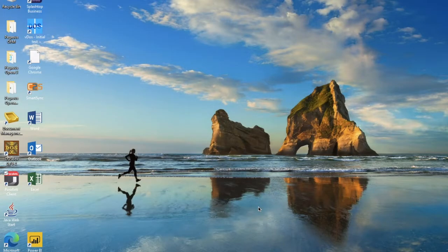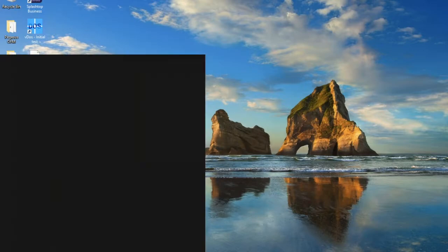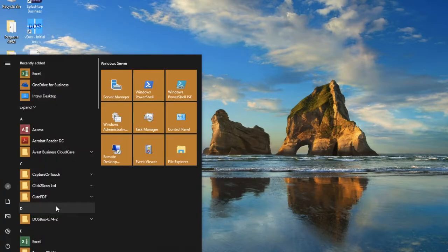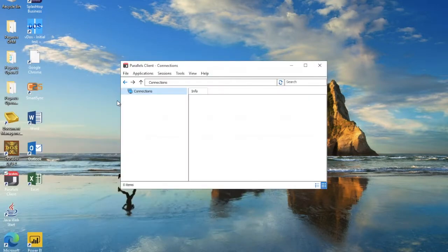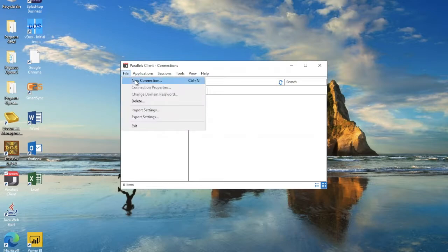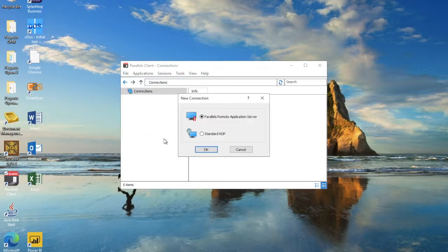Now that you've got Parallels downloaded and installed, the next stage is to create a connection so that you can launch all your applications from here in the Windows menu. First of all, open up Parallels Client and select File and New Connection.